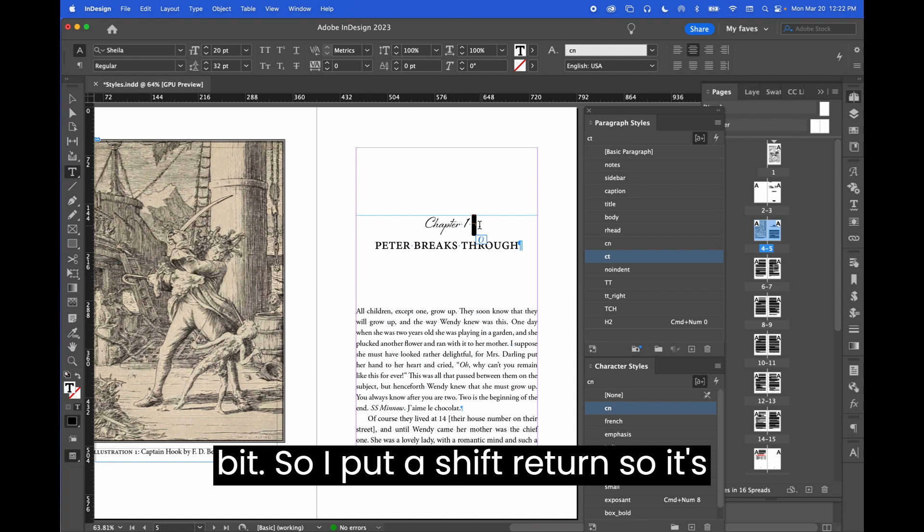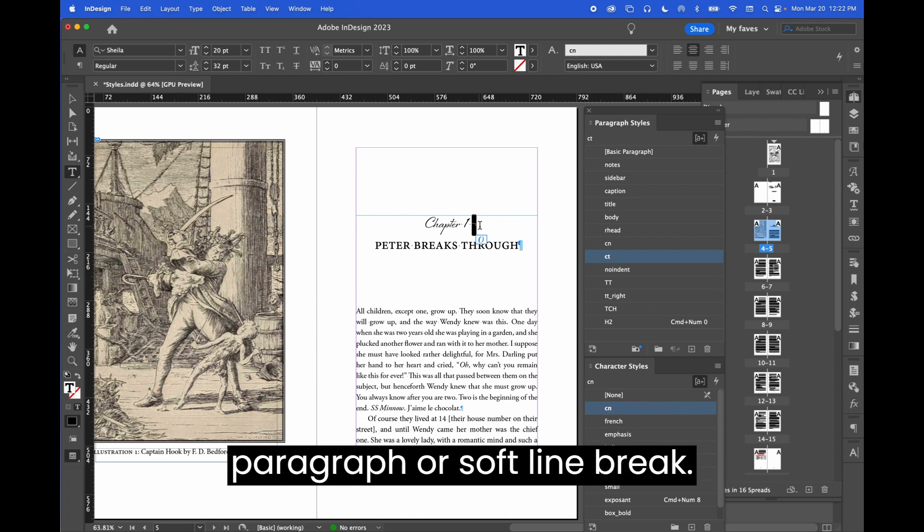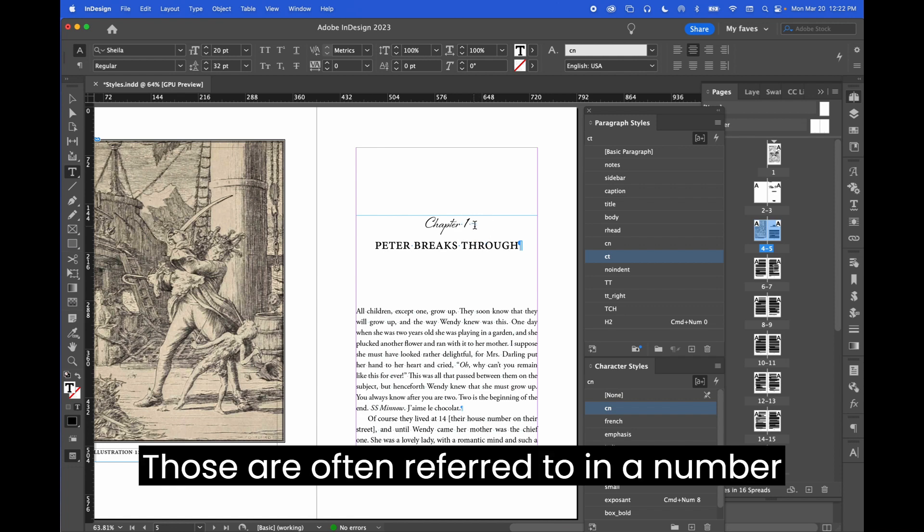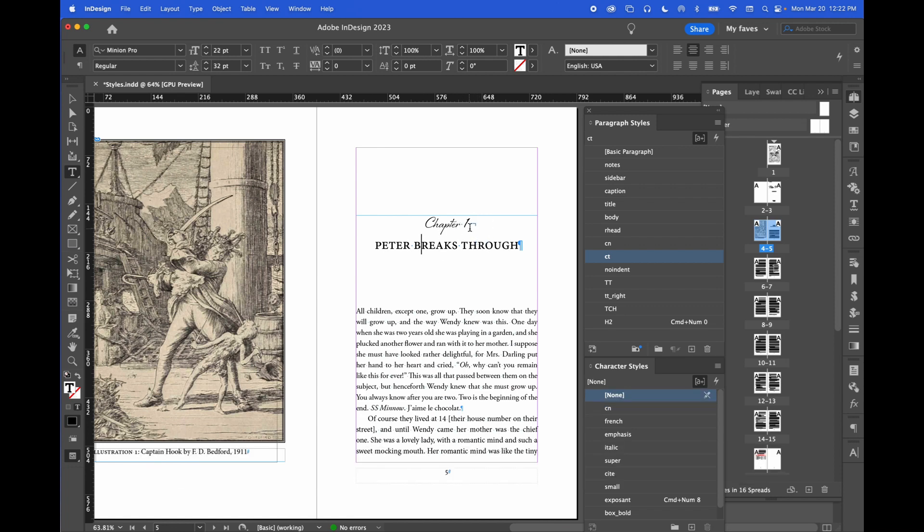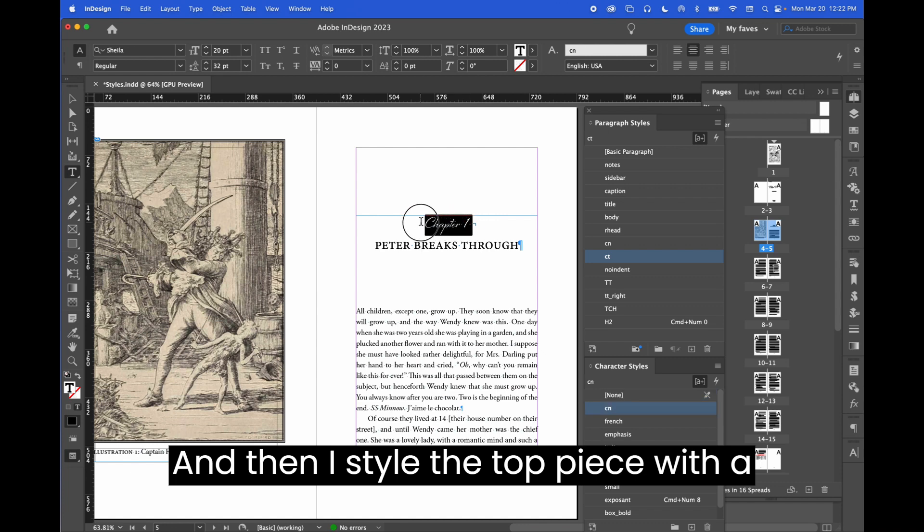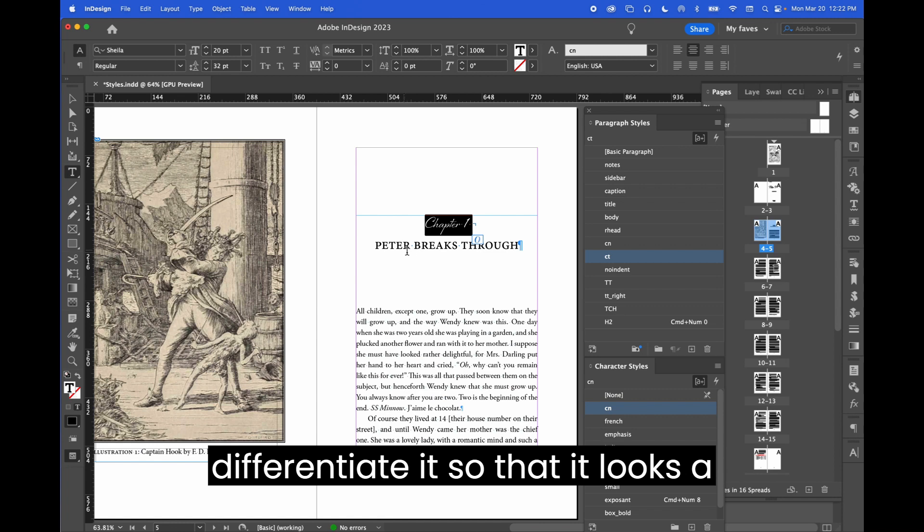So I put a shift return—so it's literal shift return or soft paragraph or soft line break. Those are often referred to in a number of ways. In between those two pieces...